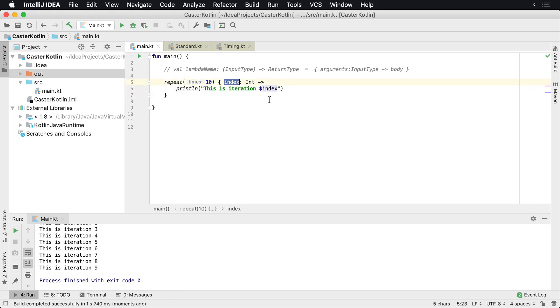Anytime you're working with a Lambda expression that has one parameter, the compiler is usually smart enough to figure out the types in almost all instances. So we can remove the type.